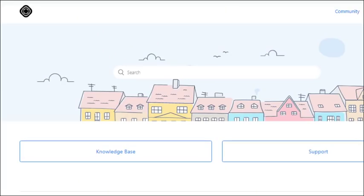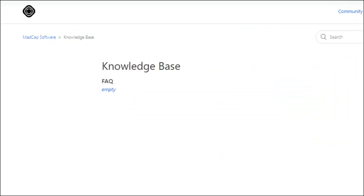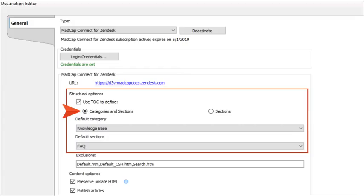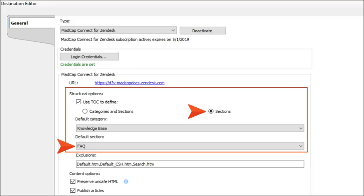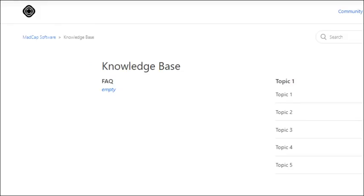You can also publish directly to categories and sections you've created. Say that you want to publish updated content for your knowledge base that you host on Zendesk. You can tell Flare what categories and sections to publish to in Zendesk. When the publishing process is completed, your knowledge base will be updated in Zendesk Help Center based on the structure you designate in Flare. If you only want to update the FAQ section in Zendesk, you can simply tell Flare to publish that particular section. Your FAQ in Zendesk is then updated from the publishing that you configured in Flare. It's just that easy.